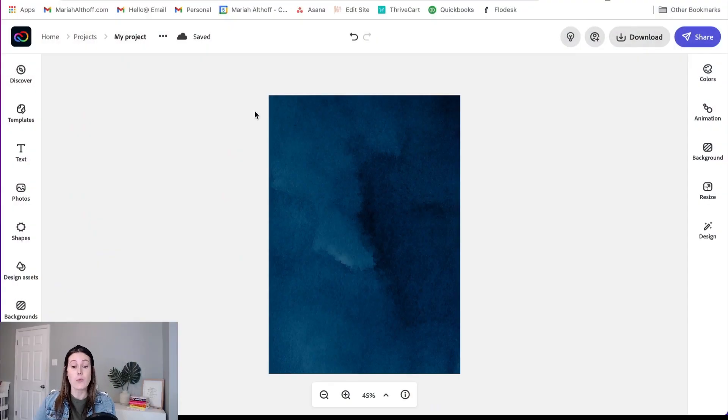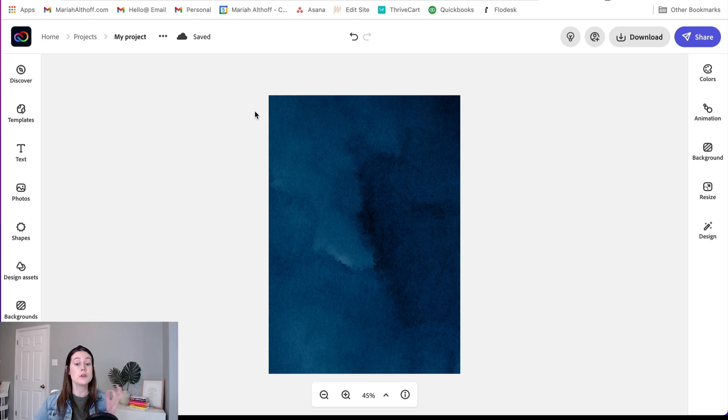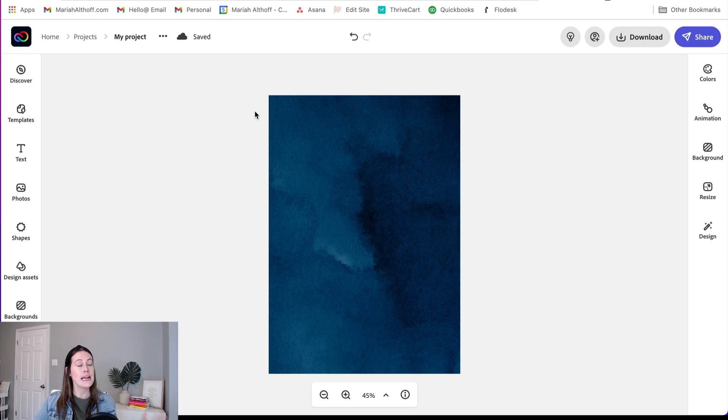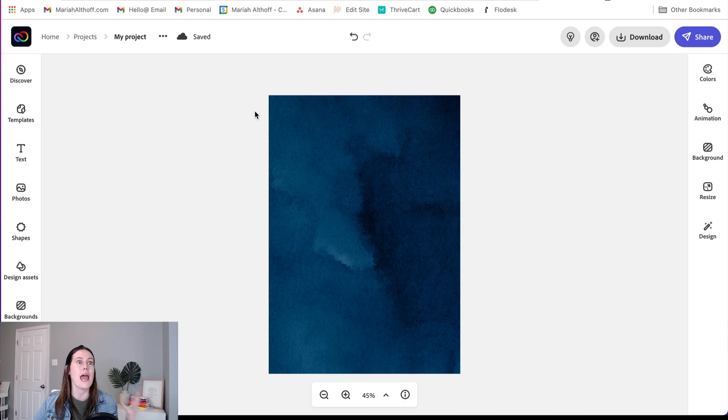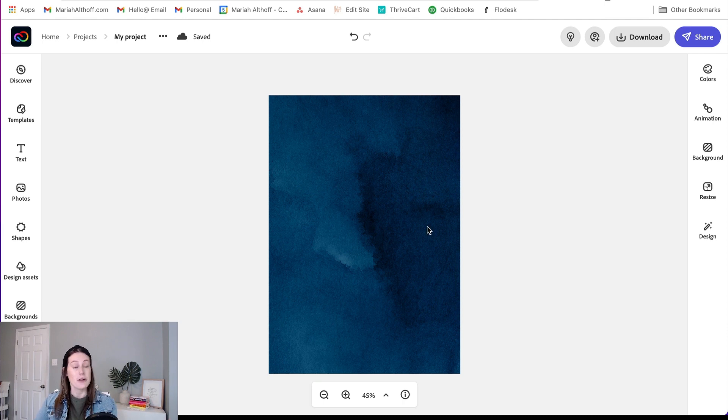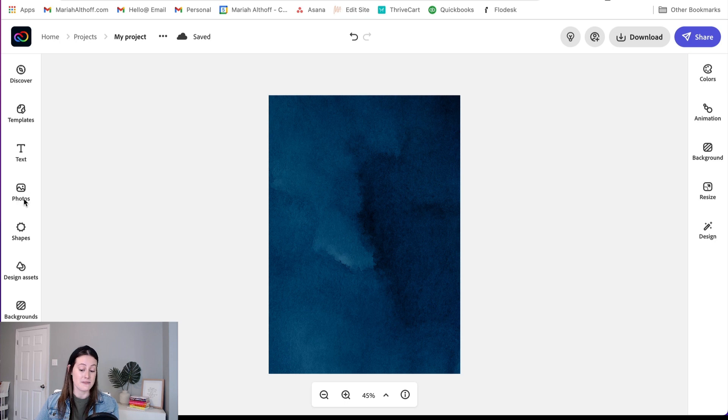First, I want to start with a modern cursive font pairing that would be perfect for something like a wedding invitation. Now, I've already gotten started with this watercolor background that I was able to find in the Photos tab, and now we're going to add text to it.